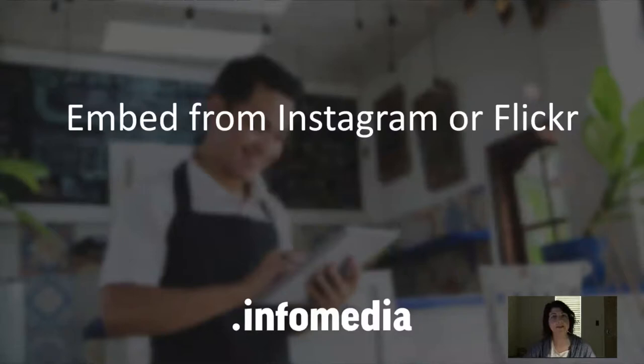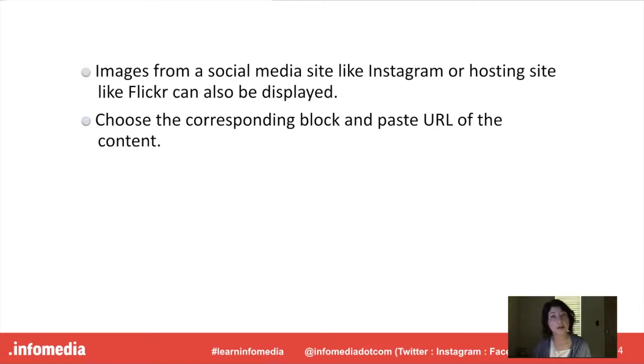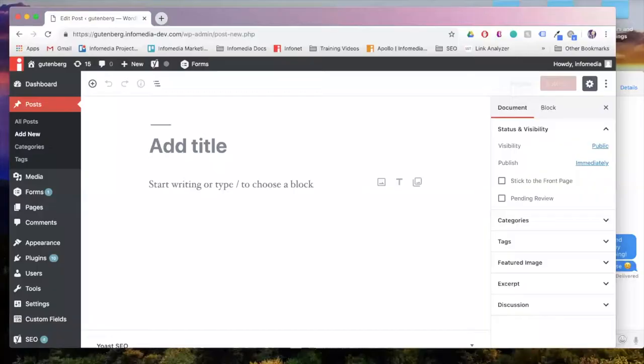And the last way that we're going to discuss in using photos in Gutenberg is embedding from either Instagram or Flickr. So images from social media sites such as Instagram or hosting sites like Flickr can also be displayed. And each of those are going to have a block in Gutenberg. You'll choose that block and then you'll paste the URL of the content that you want to display.